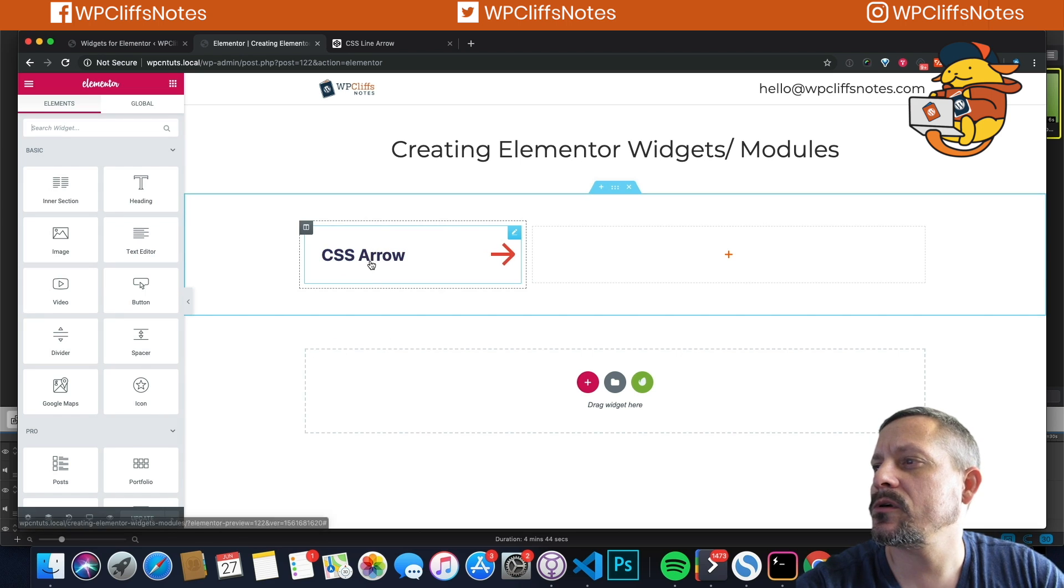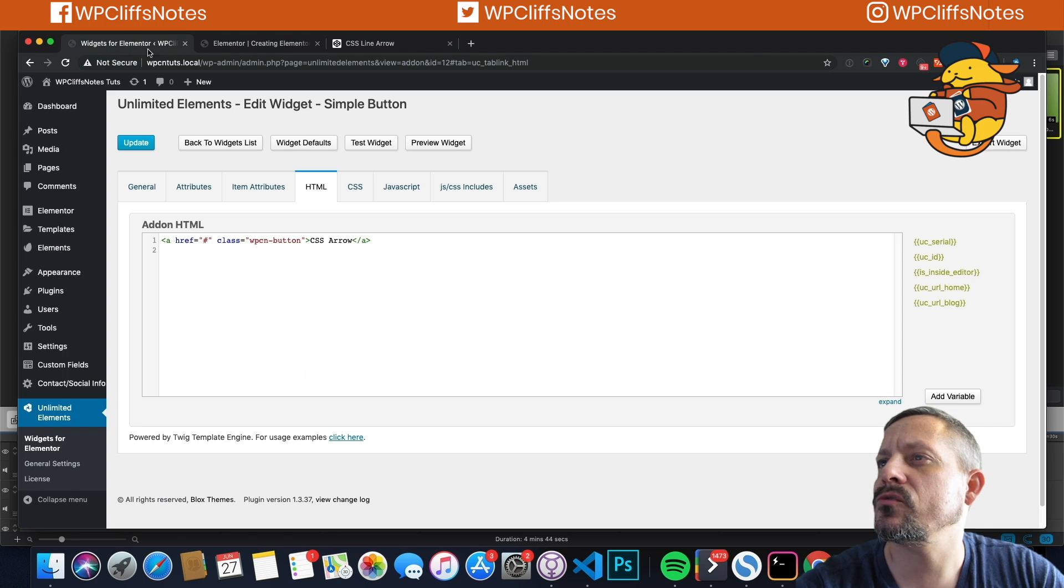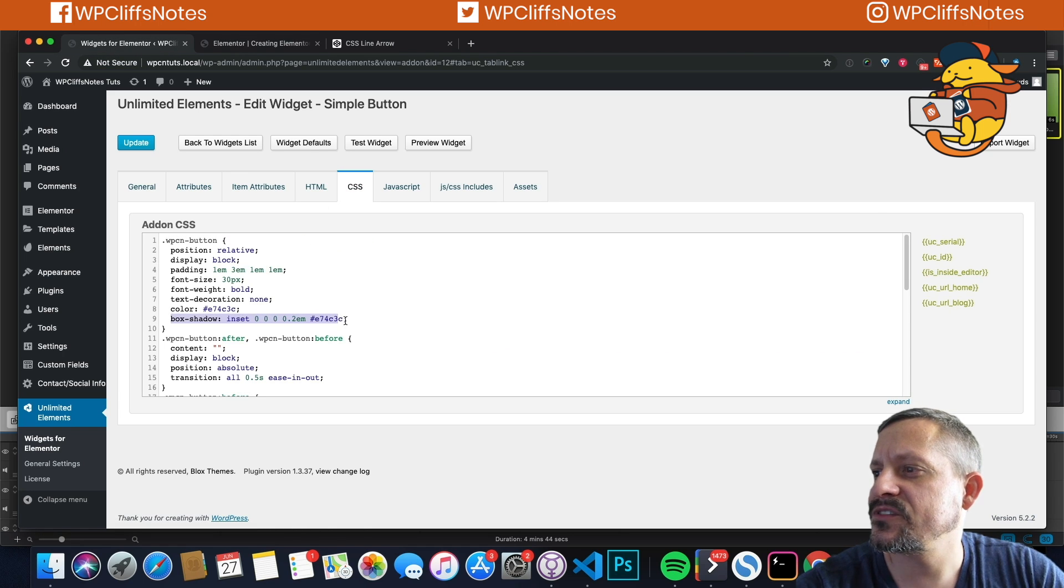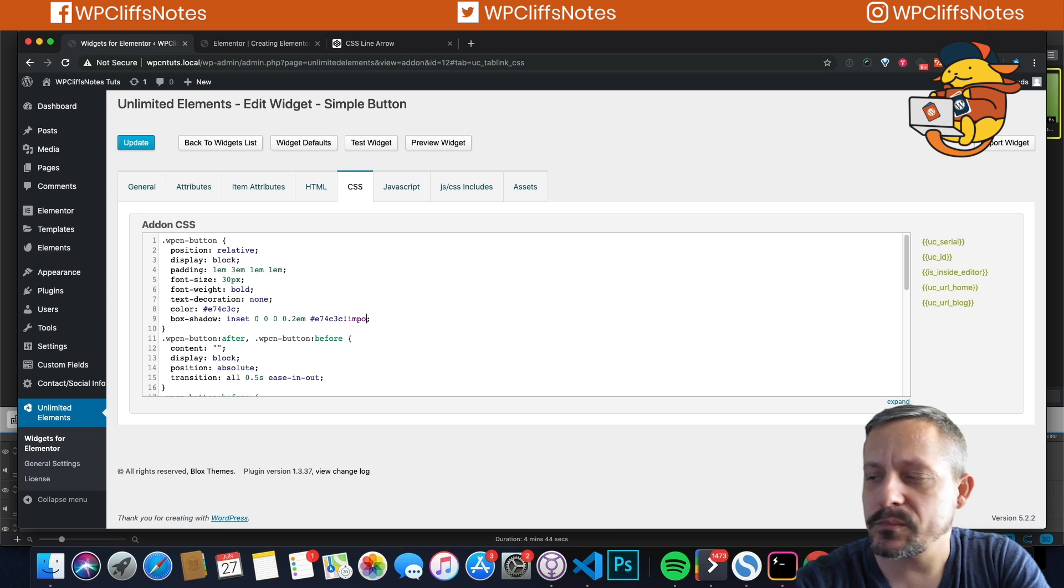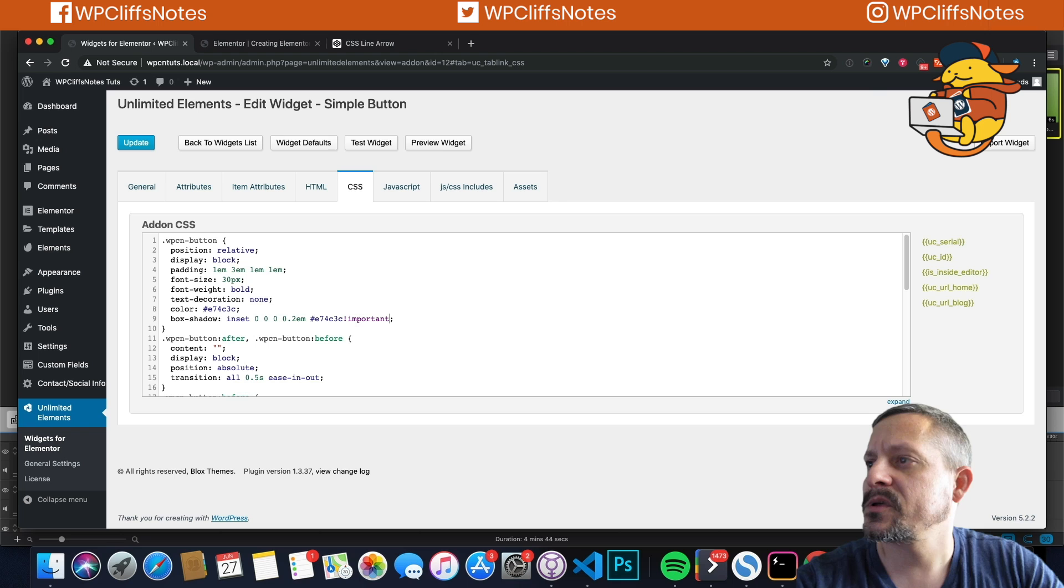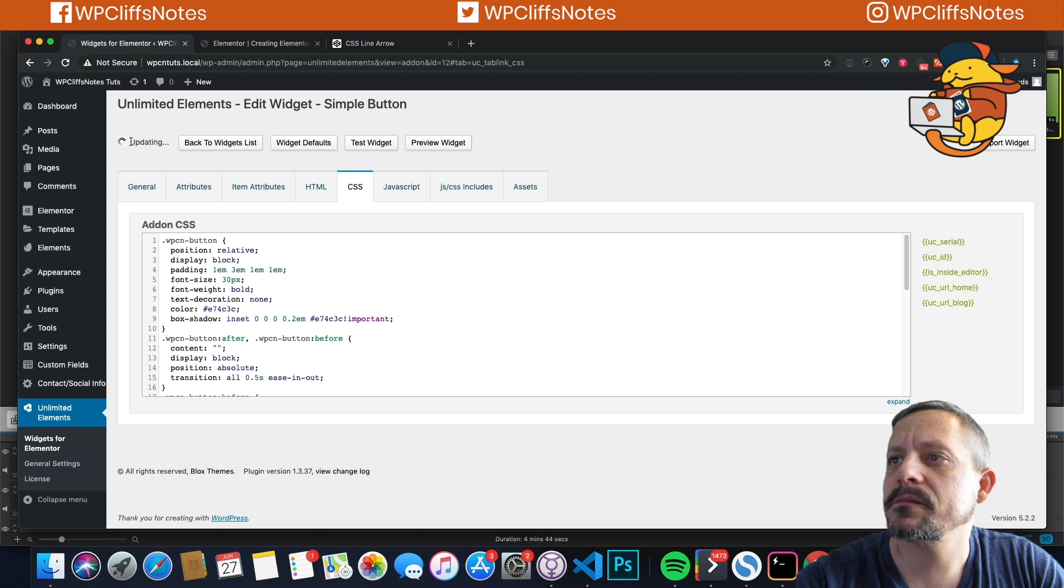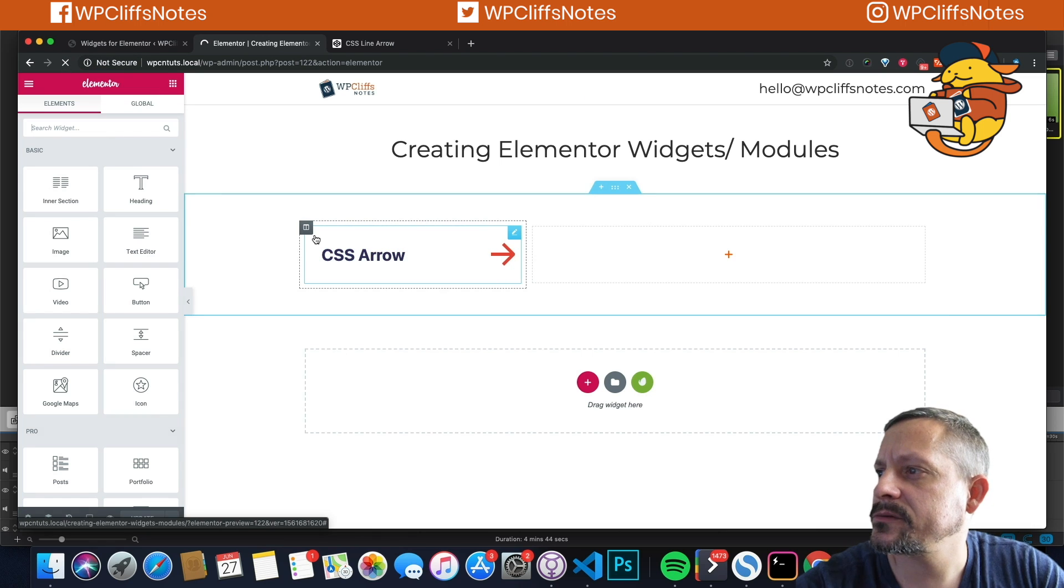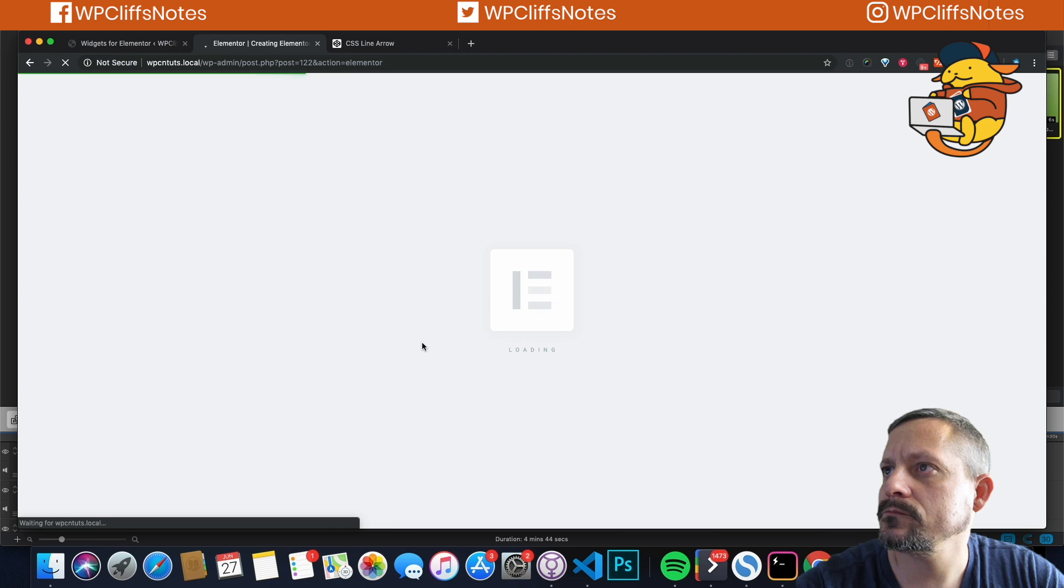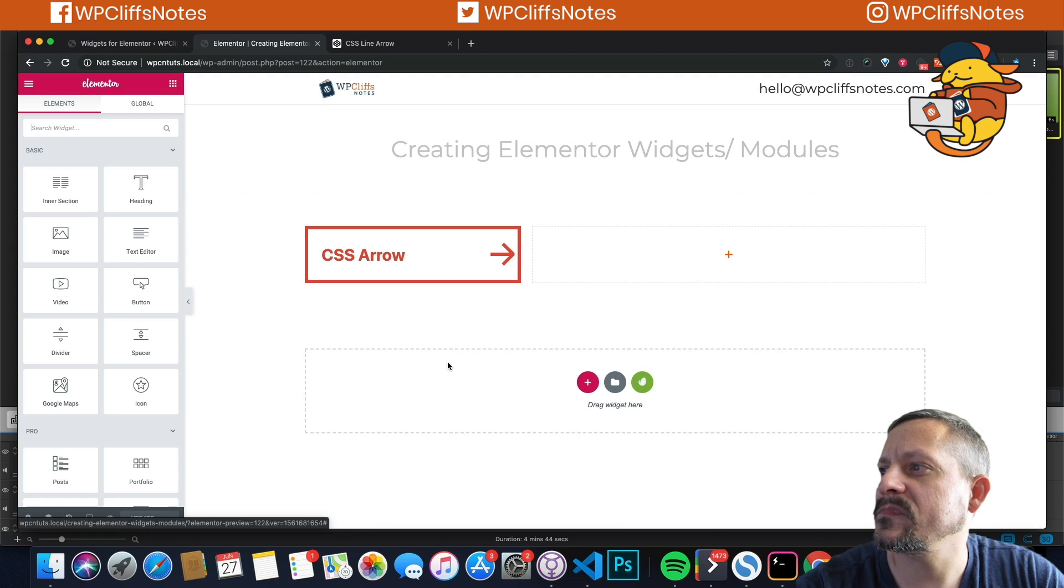So we need to change this right here and put it here. Right here. And then make sure you update it. I always like to update it twice just to make sure. And then that's why this isn't working. So we're going to hit update. And there we go. We're missing our border.